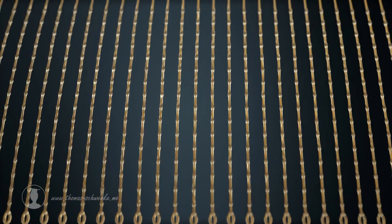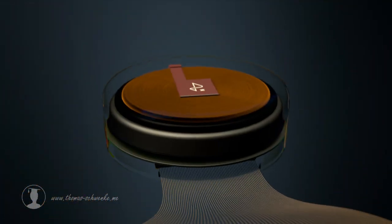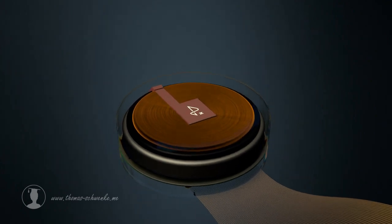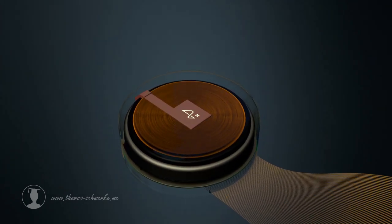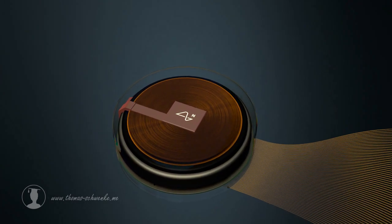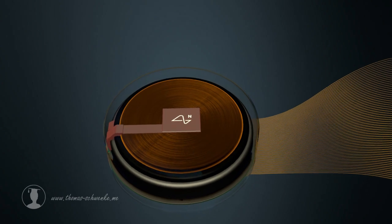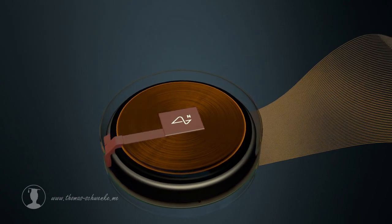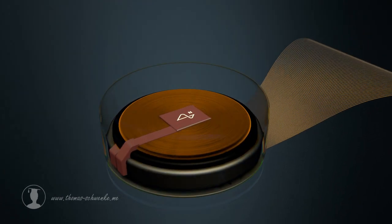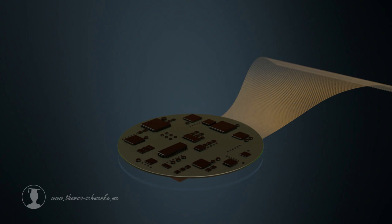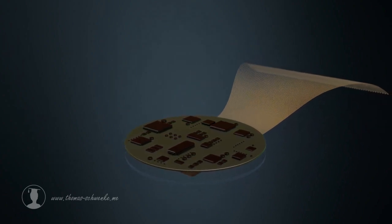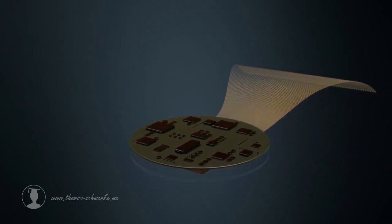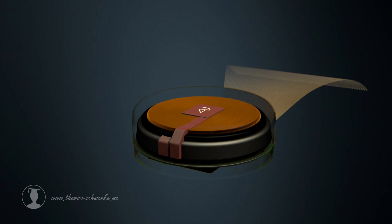Each electrode is connected via its thread to the processing unit of the N1. The housing is made of a biocompatible and transparent material. Underneath is a battery that can be charged wirelessly at night. The computing unit processes the information received from the electrodes and transmits it wirelessly to a smartphone or other devices.